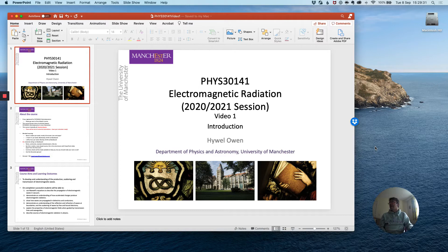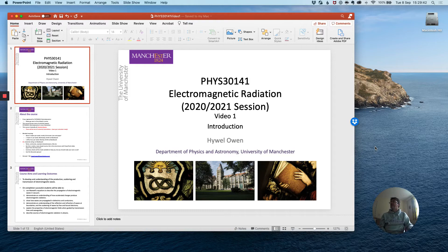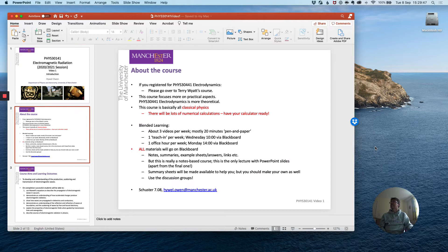My name is Hywel Owen and I work here in the Department of Physics and Astronomy at the University of Manchester. I will be teaching you this course over the following 11 weeks and in this first video I will be giving you a little bit more information about the structure and content of the course.